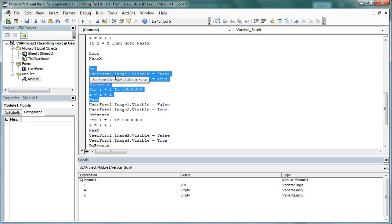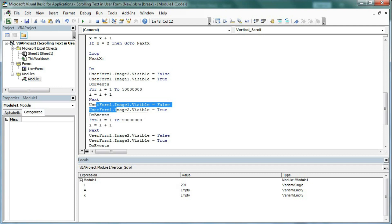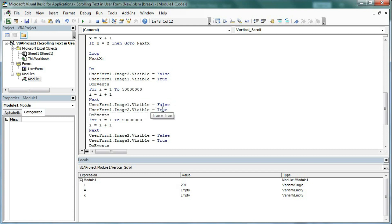Here we start a loop for images. Do: UserForm1.Image1.Visible = True (Image3 = False) — so only Image1 is visible. Then DoEvents, I = I + 1. After that it loops. Then UserForm1.Image1.Visible = False and Image2.Visible = True. Then Image2 = False and Image3.Visible = True. In this way it cycles the images again and again.